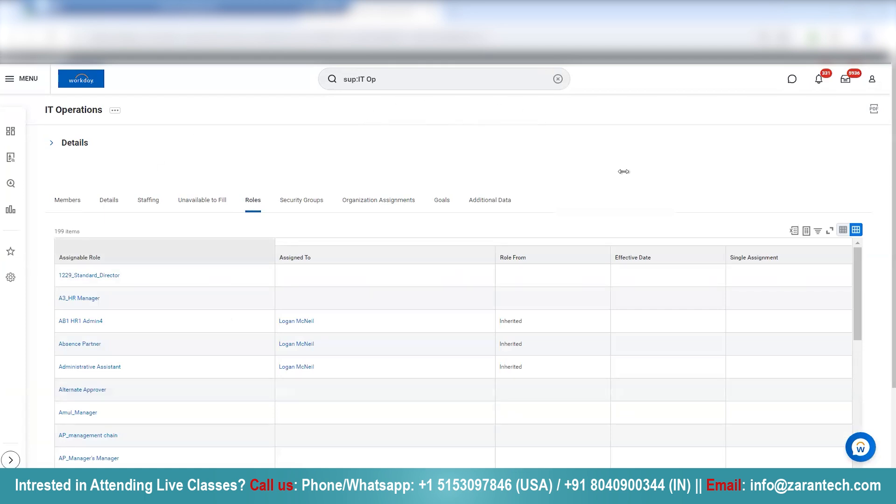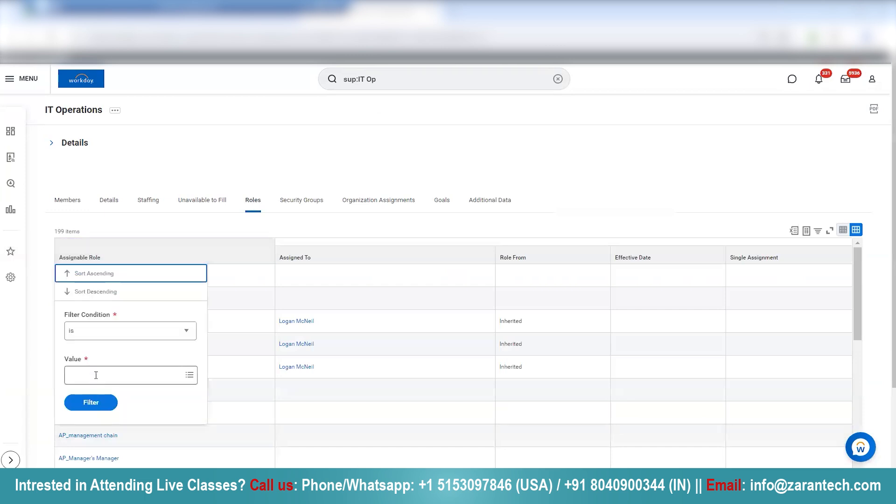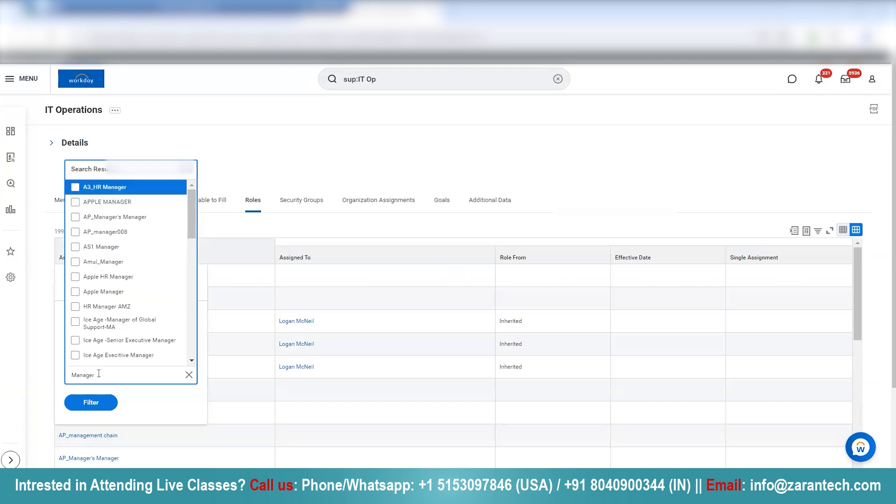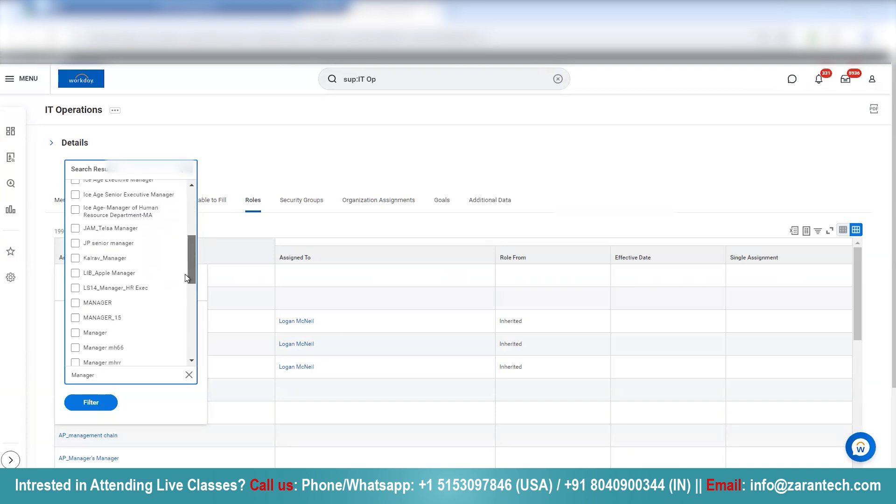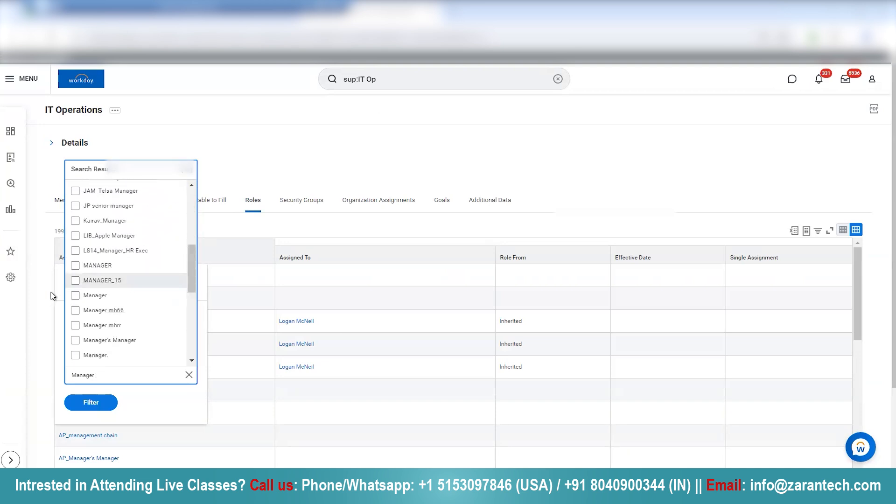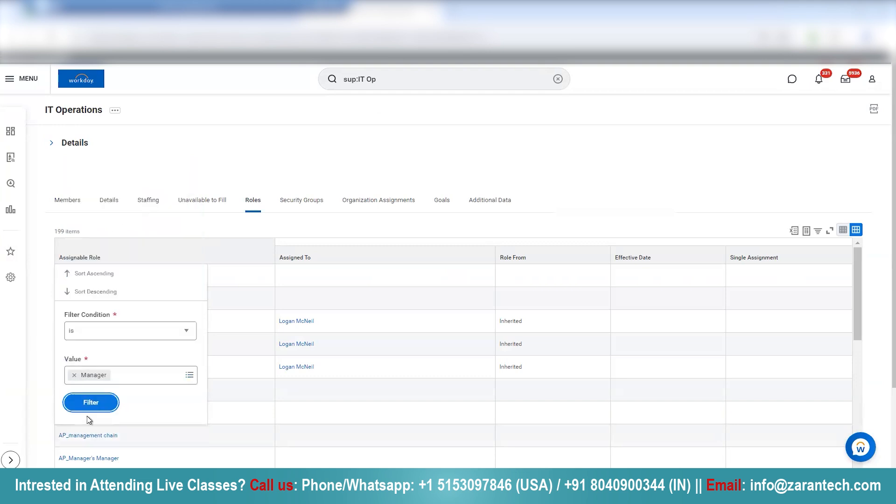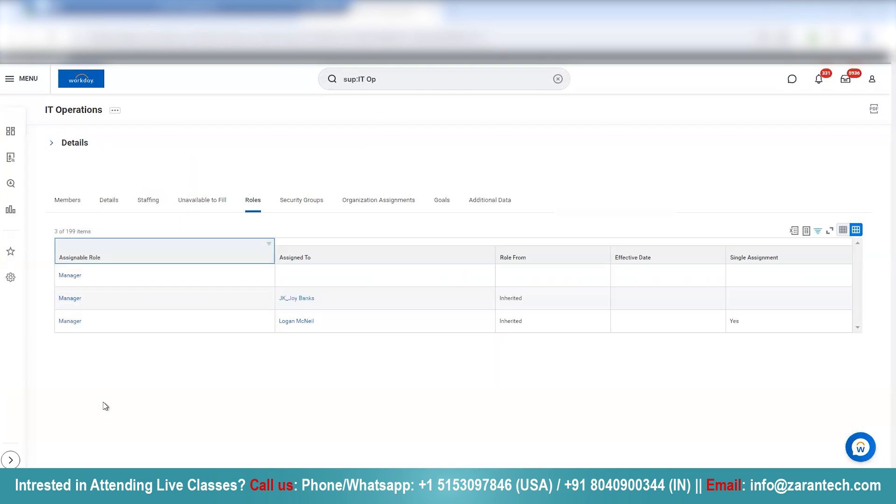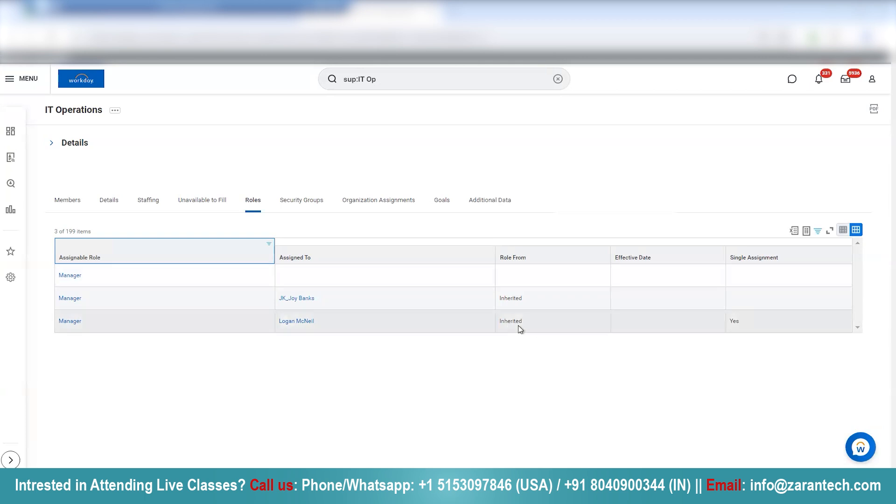Now, let me filter by manager role. If you see, under the roles, we have manager role assigned to Logan McNeil and the role is inherited. The role formula is inherited.